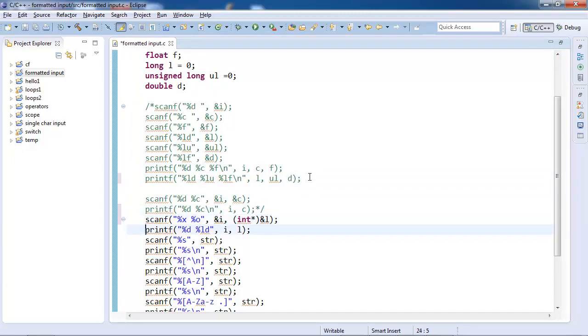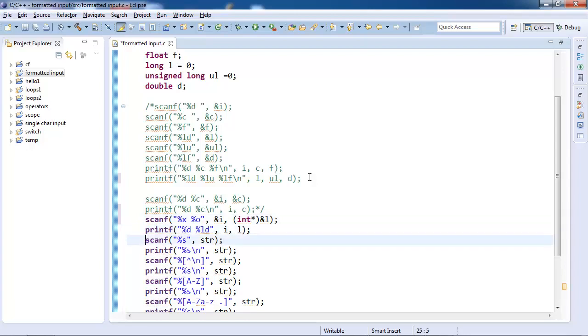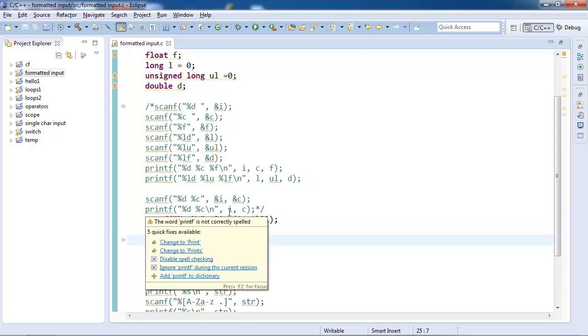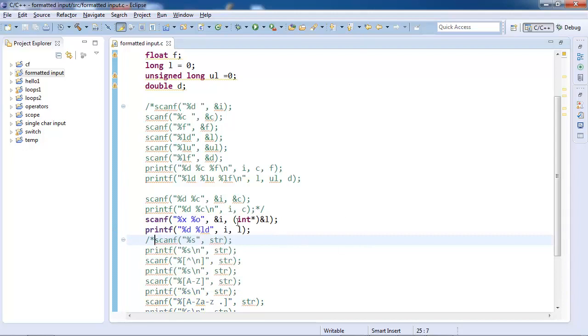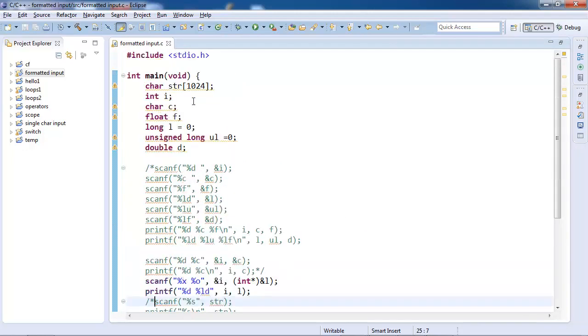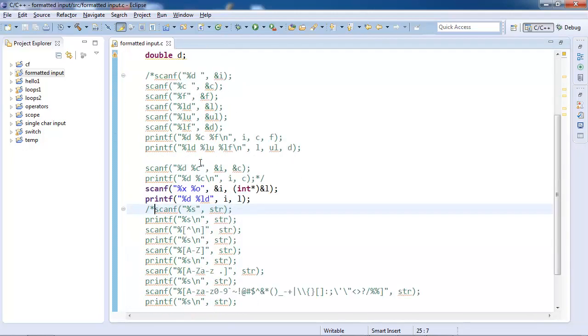Now you may want to do hexadecimal and octal input. So that is also the same: %x, %o. Note that since I have used %ld and %o only works with integer pointers, I need to cast it to an integer pointer.